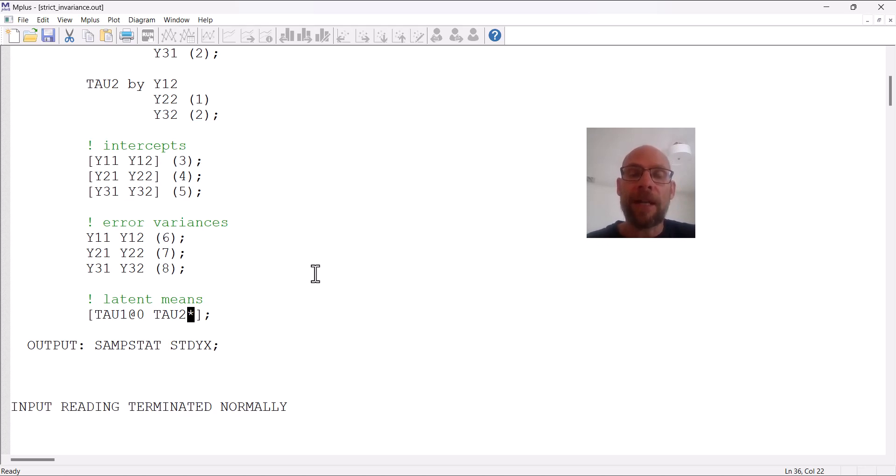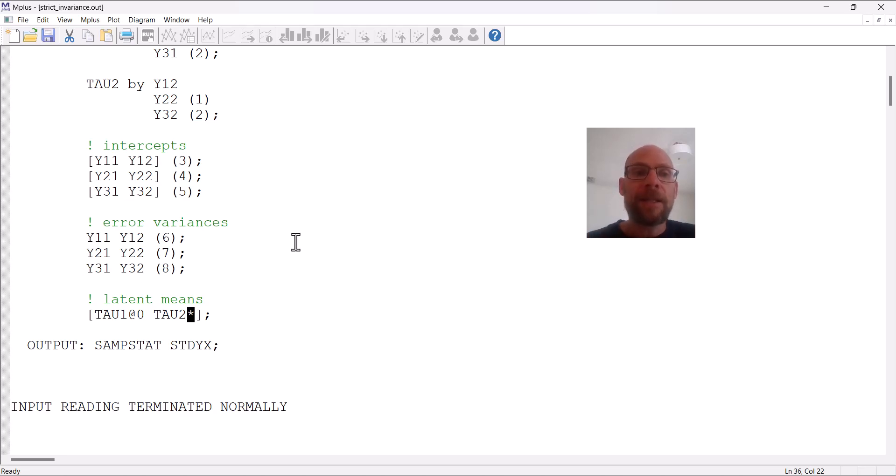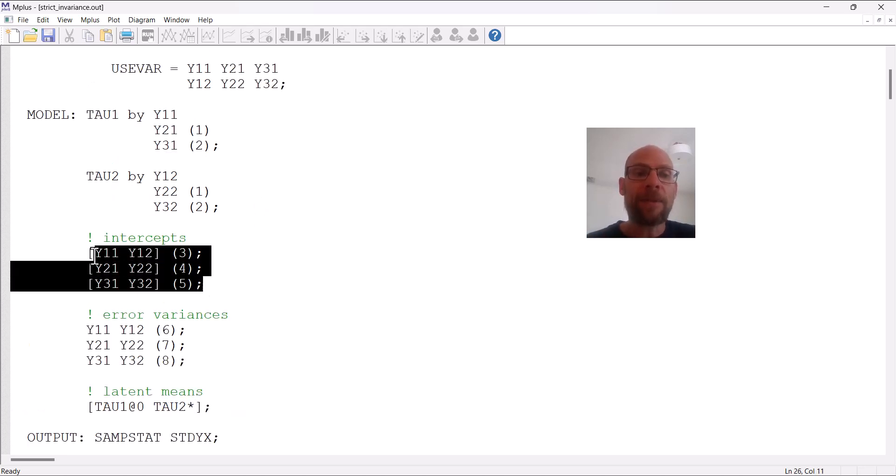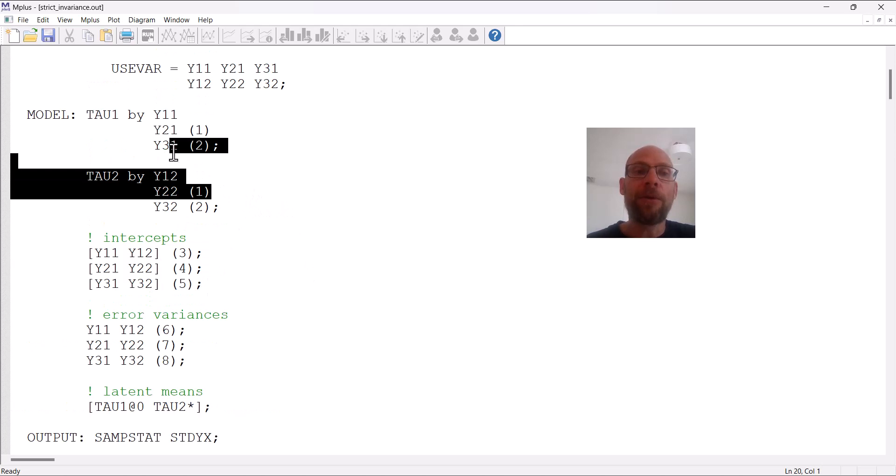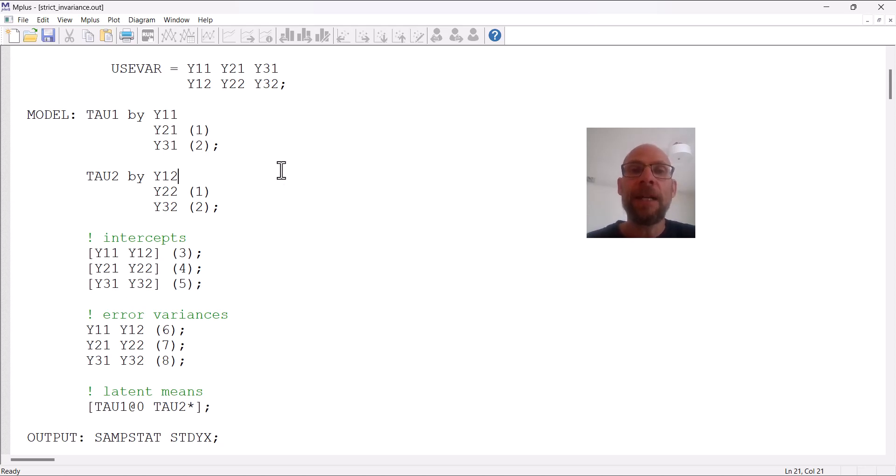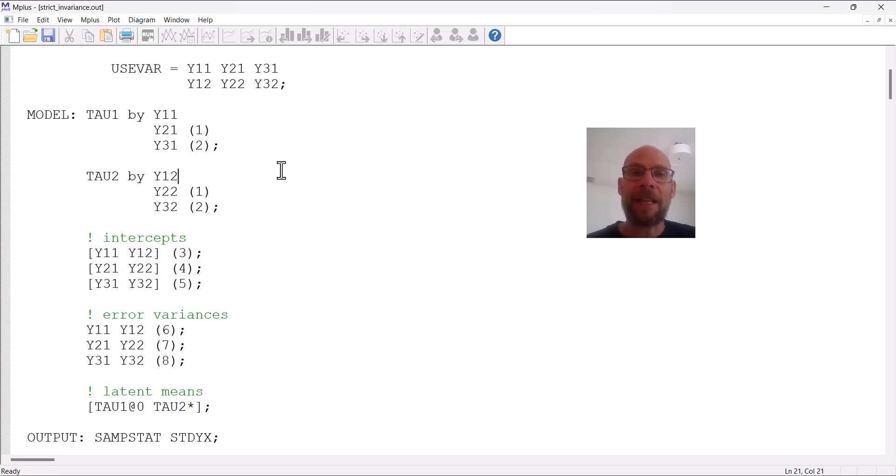But for regular CFA, no factor means are included by default. But here in this case, since we have equal intercepts over time and also equal loadings over time, we can identify a latent mean structure, and it makes sense because we might be interested in looking at mean differences across time. So kind of like a repeated measures t-test, but at the latent level, so we might care about whether there were any mean changes over time with regard to tau1 and tau2, and so that allows us to do this.